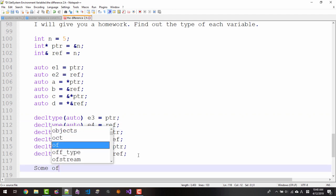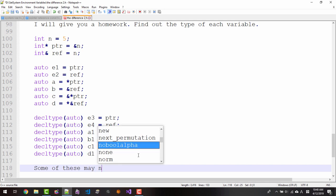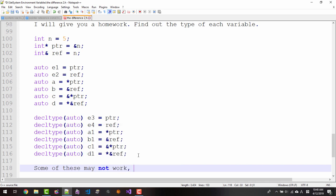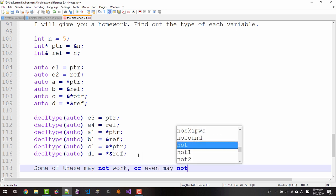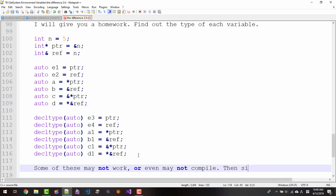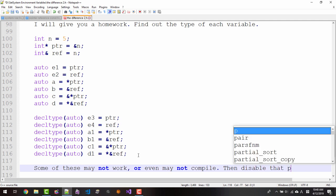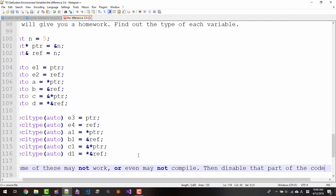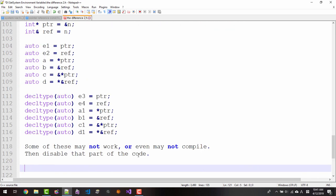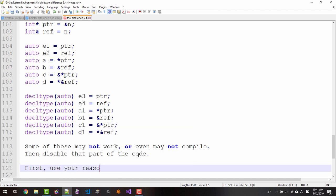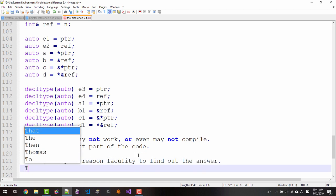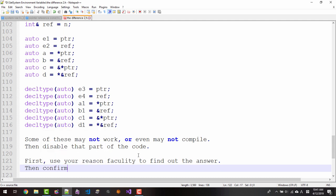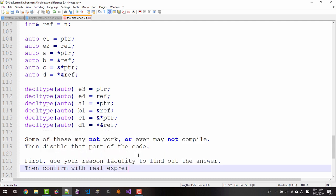Some of these may not work or even may not compile. Then disable that part of the code. First, use your reasoning faculty to find out the answer. Then confirm with real experiment.